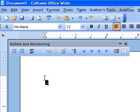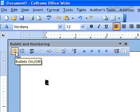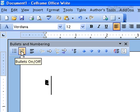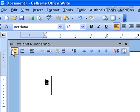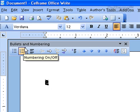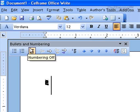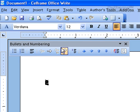Once you've chosen the bullets and numbering, you can see that a small shortcut toolbar will appear, which you can use for your bullets and numbering. You can choose bullets on or off, or you can choose numbering on or numbering off.